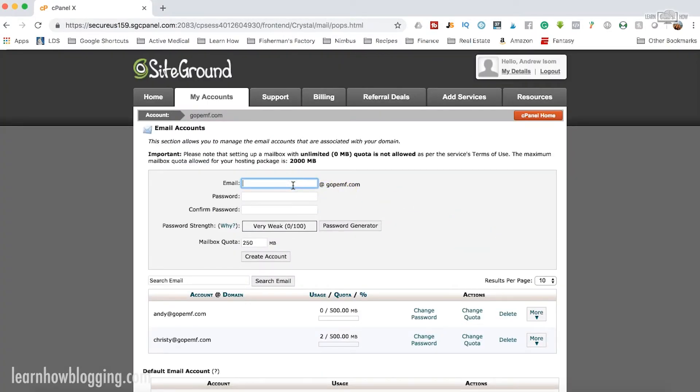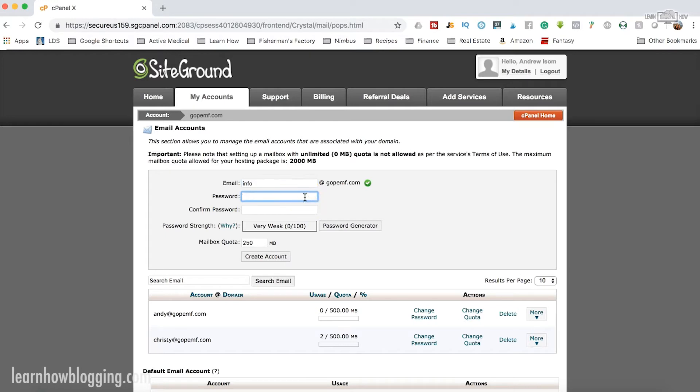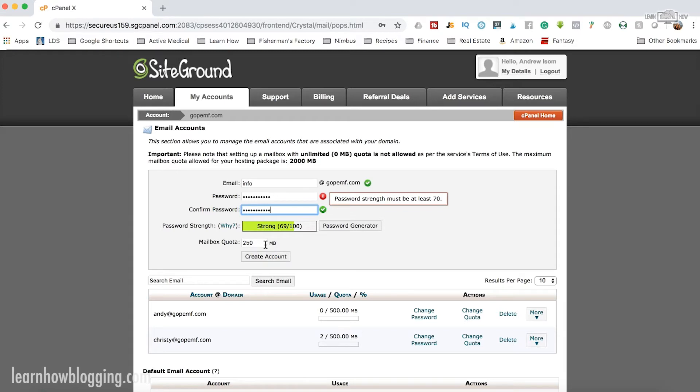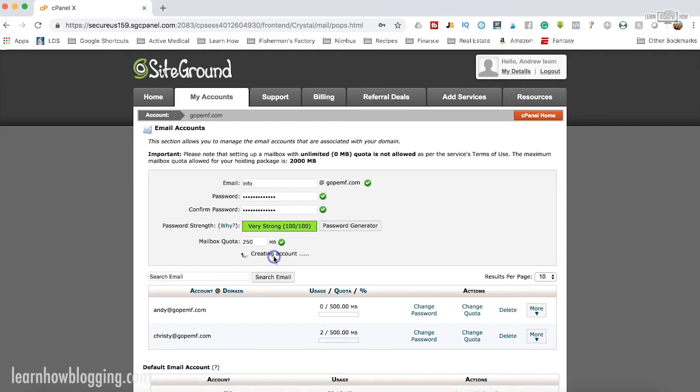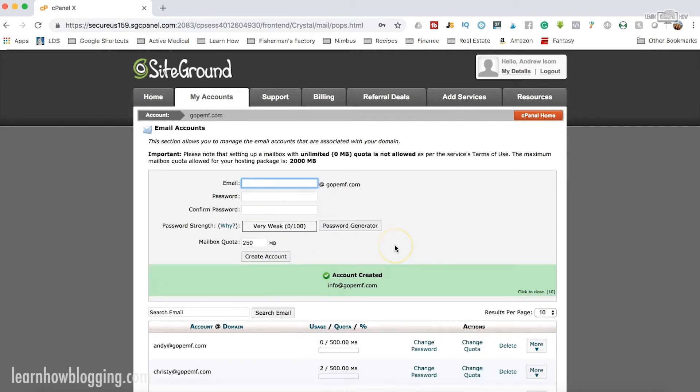So I could create an email address. Let's say I wanted one that's info@gopempf.com. And then I would create a password and then I could choose a mailbox quota. Now understand that depending on what SiteGround account you have, you might have different quota limits. So you might have to back up your email a bit more frequently or clear it out, delete old emails. Let me just make sure my password is strong enough. Okay. And then you're just going to click Create Account.